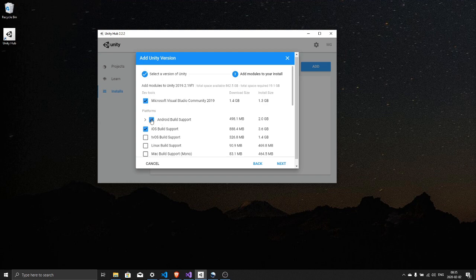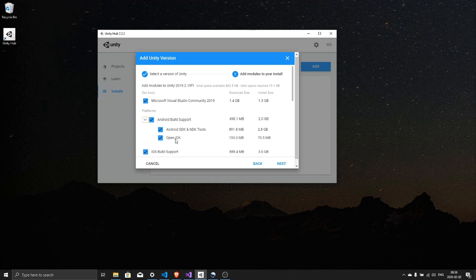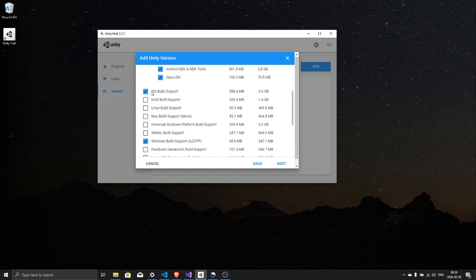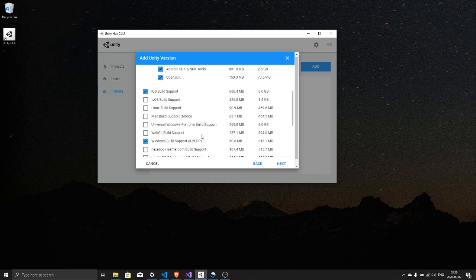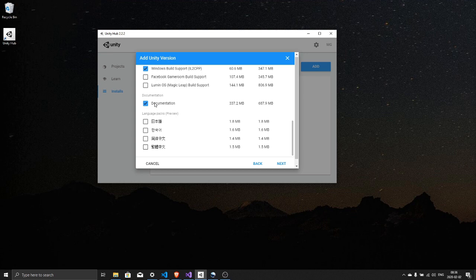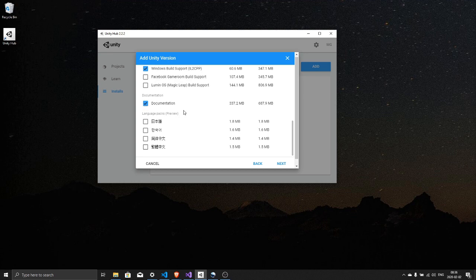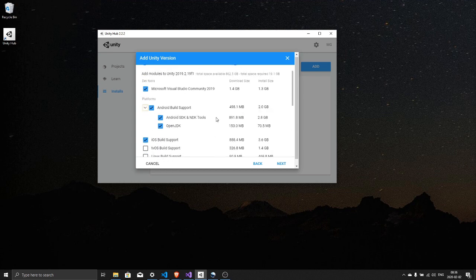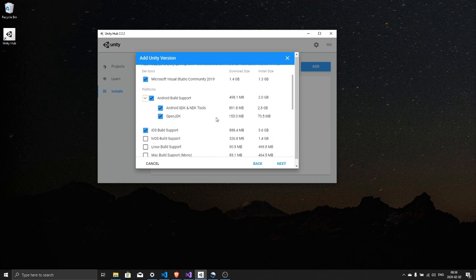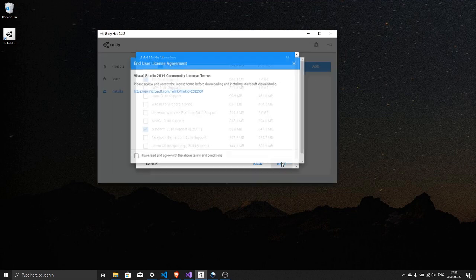Select Android build support, make sure both these are checked: SDK, NDK and OpenJDK. And you might as well if you ever gonna build apps or anything you might check Apple iOS. Windows build support is always good and documentation. So keep it like this, hit next, accept.